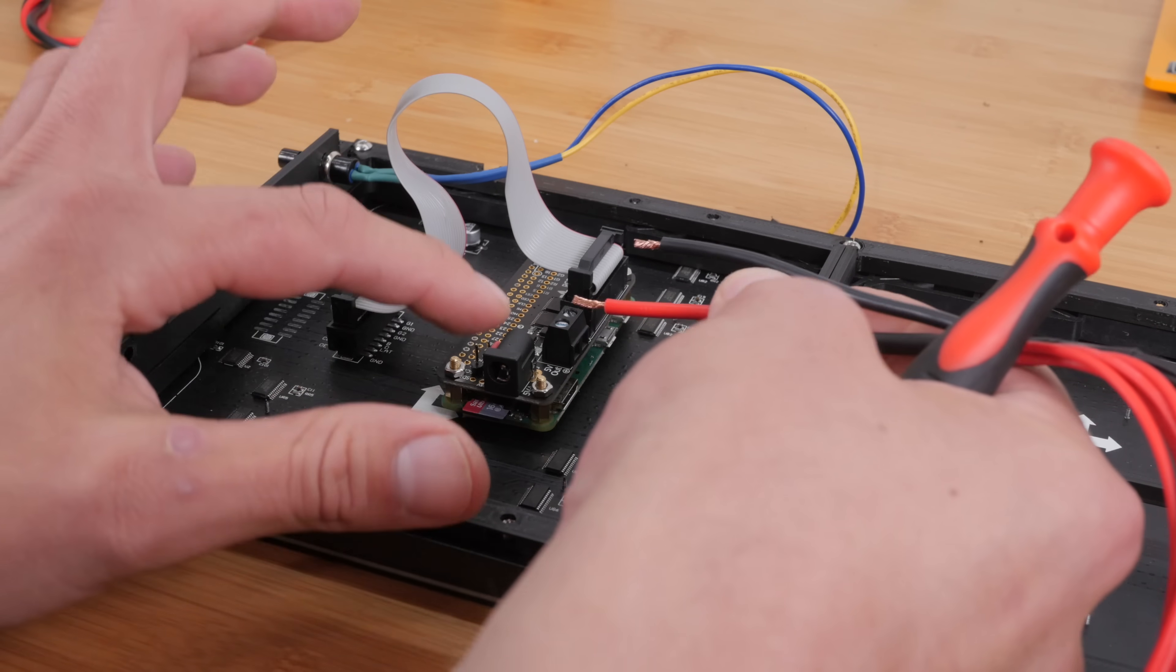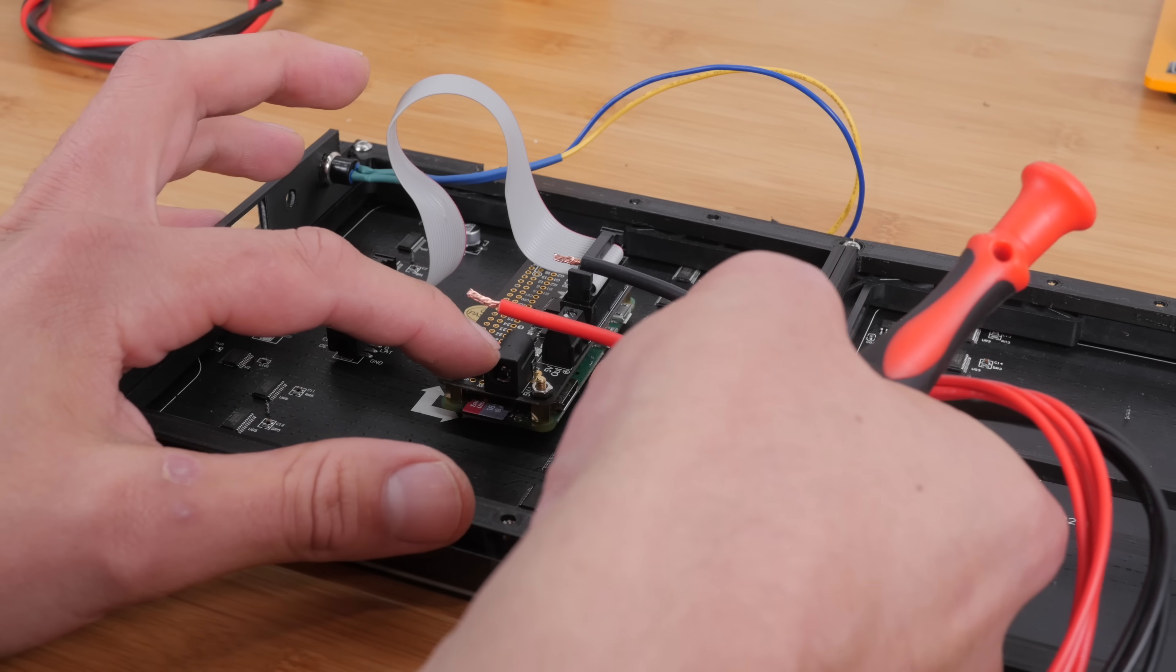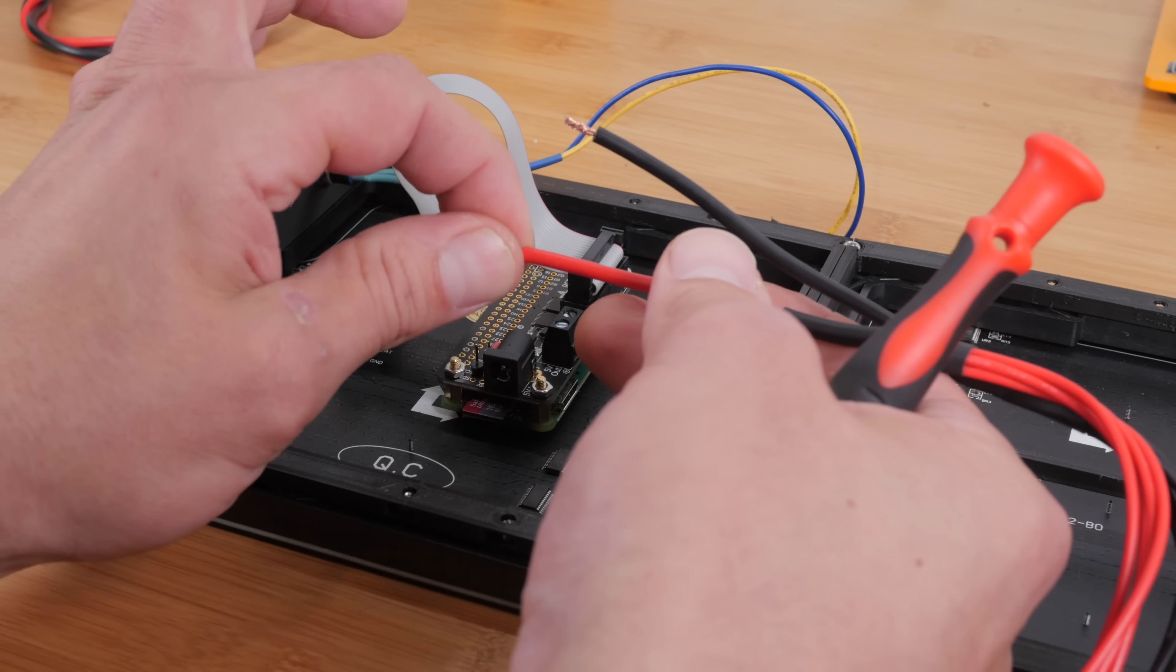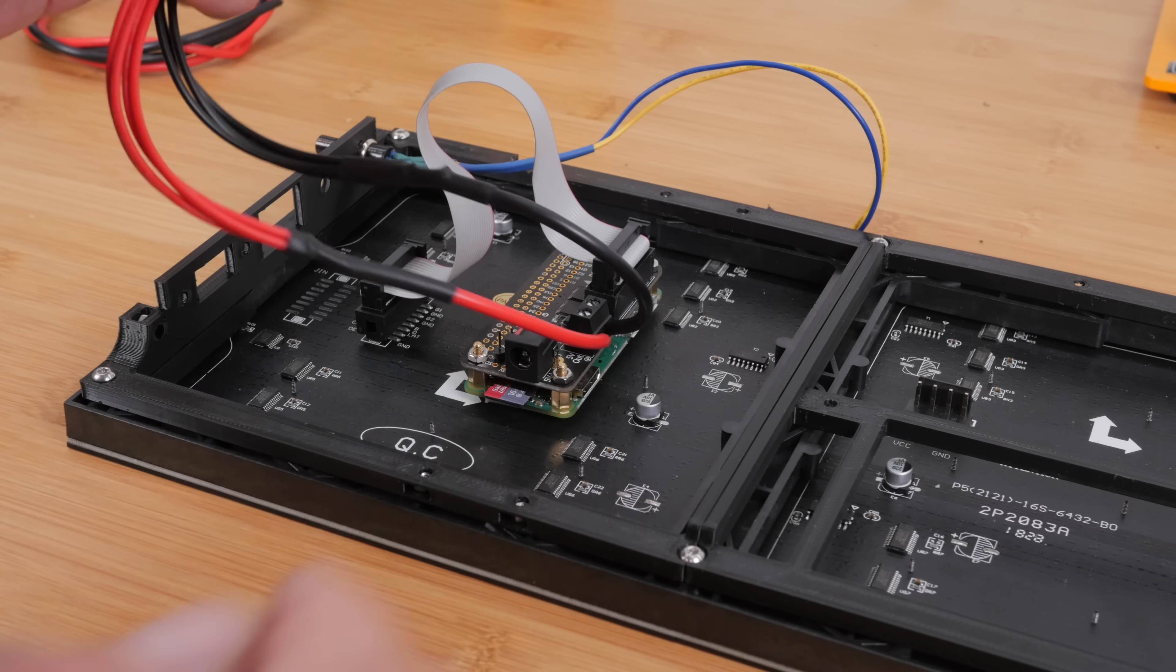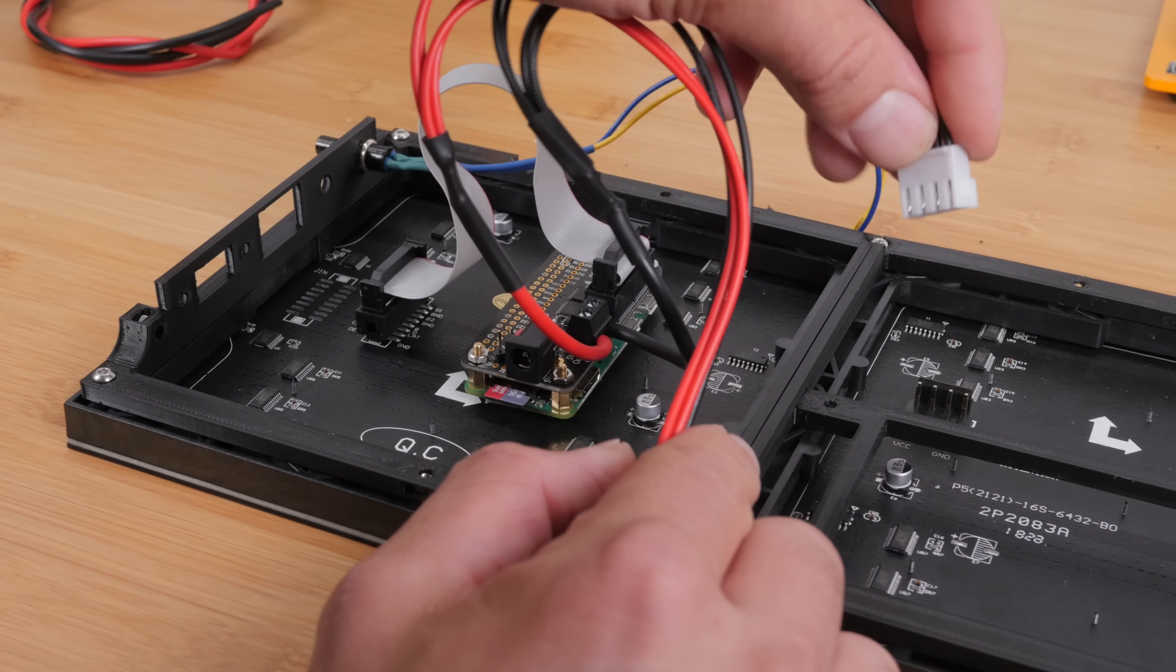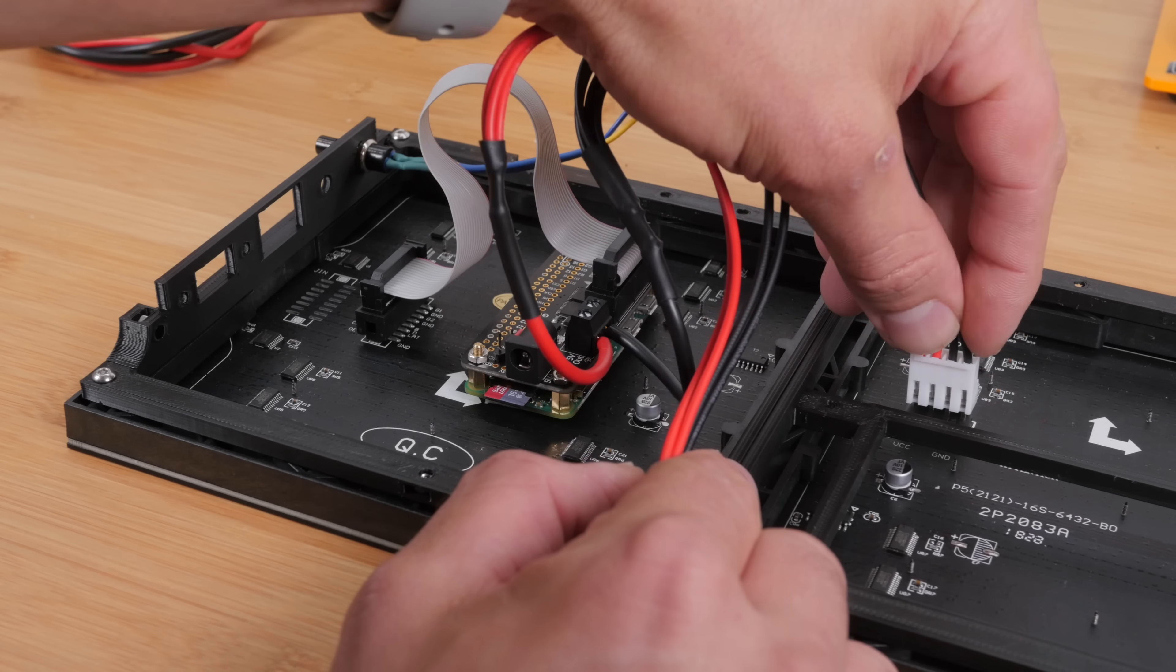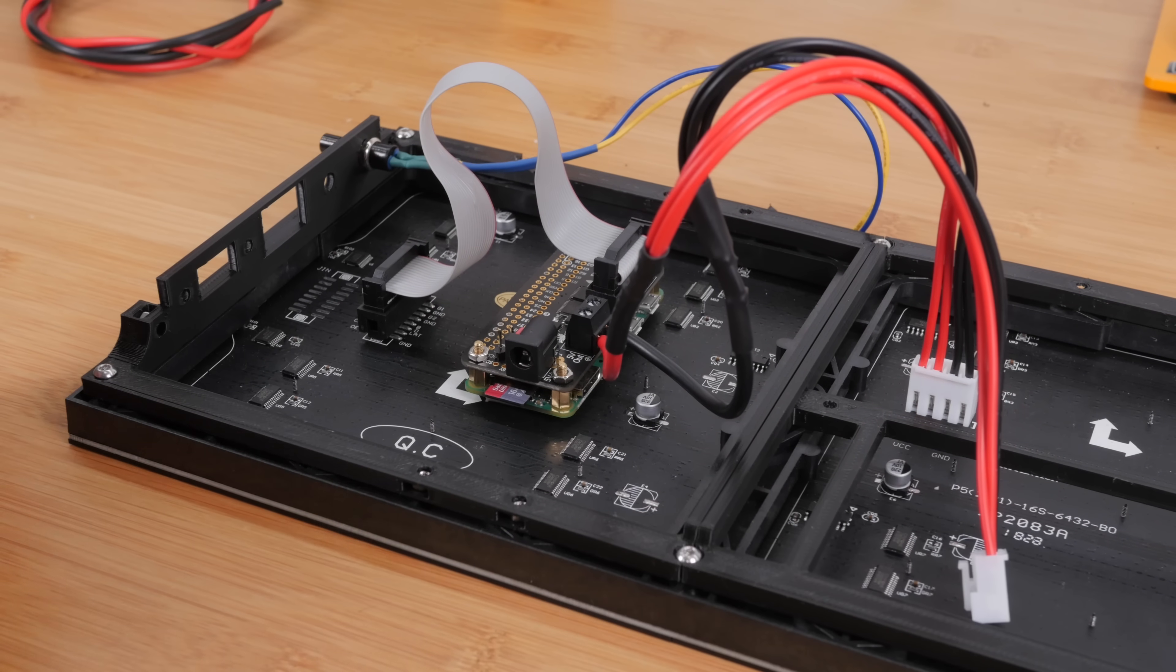So the terminal block on the bonnet has a positive and a negative. Obviously the red goes into the positive side and the black into the negative, and then we'll tighten it down with a screwdriver. And then the other end just goes into the power input on the panel. That's it.